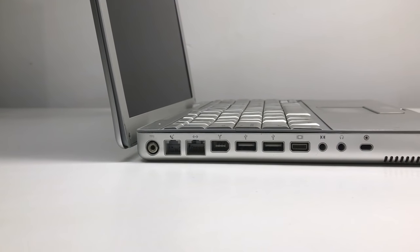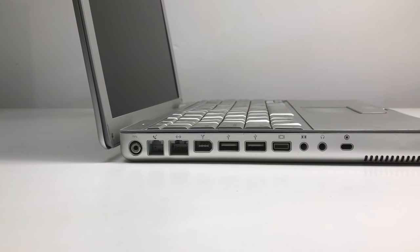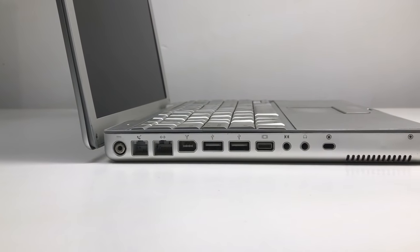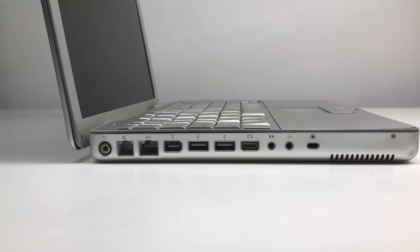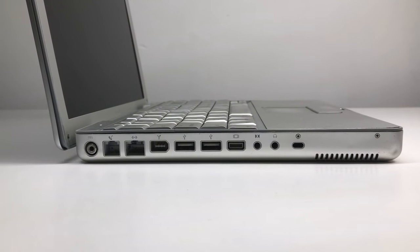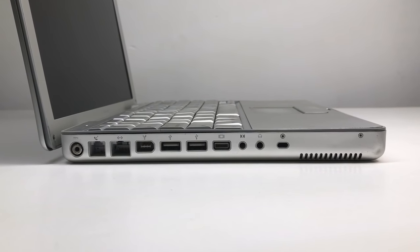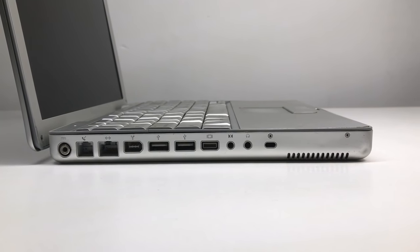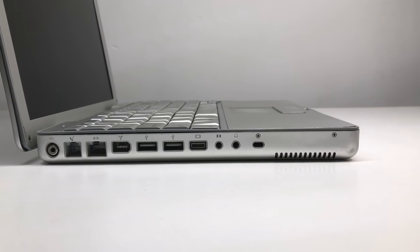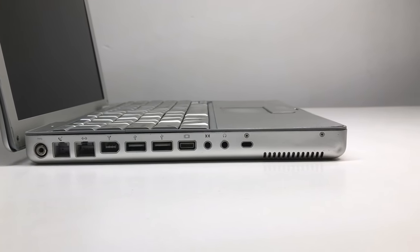On the side you'll find the power jack, modem, ethernet, firewire 400, two USB 1.1s, a mini VGA, an audio in and out, and a Kensington lock.